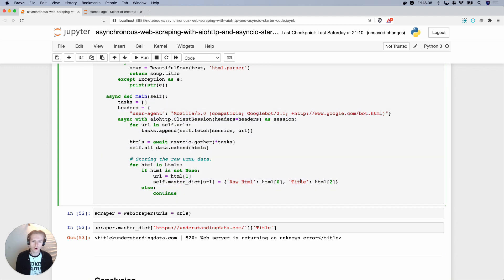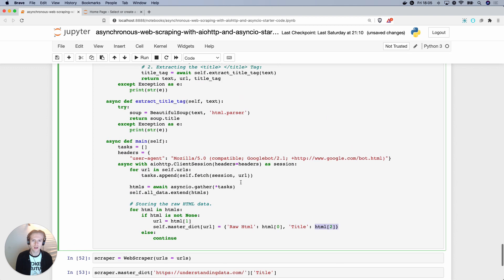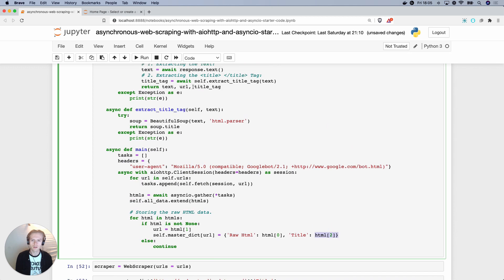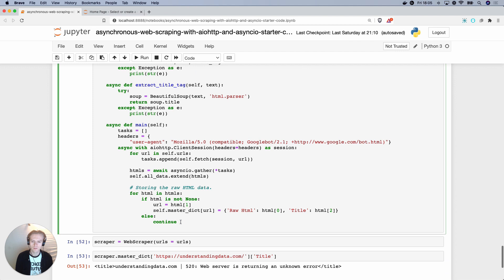And then we're returning not only the text and URL this time, but we're also returning the title tag, which means if we go and see in our main function, we're also now able to extract the title tag on index position three, which we can see is index position zero, one, zero, one, and two, or one, two, three in position terms.